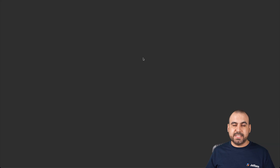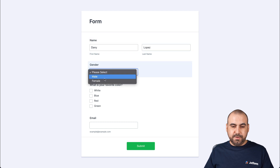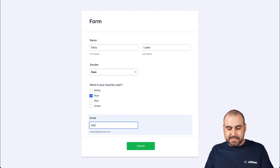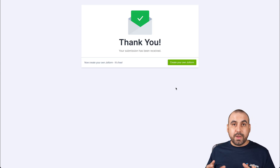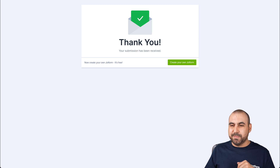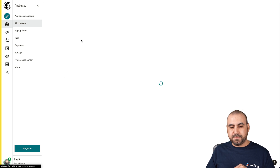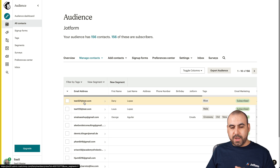Let's publish and test it again. This one is Danny Lopez, gender male, and his favorite color is blue. Let's add a test email: 321 at test.com. Let's go ahead and submit it. It has been submitted. Now let's go to MailChimp and refresh our audience. There we go — test 321 at test.com, Danny Lopez, and the tag is blue.